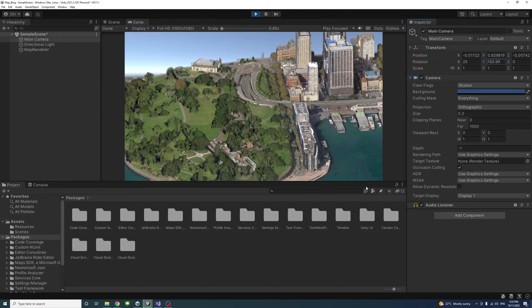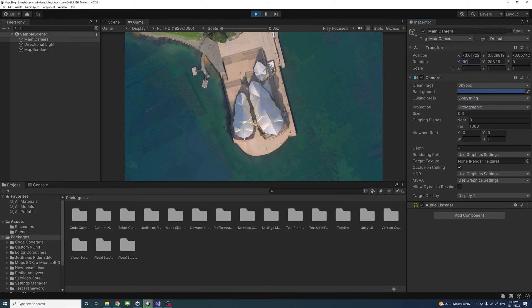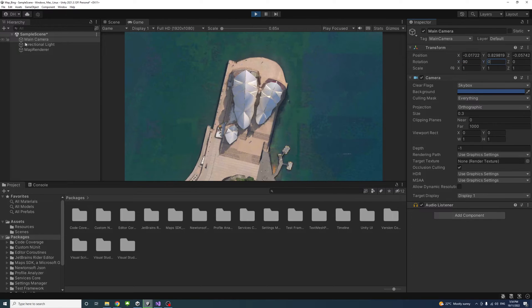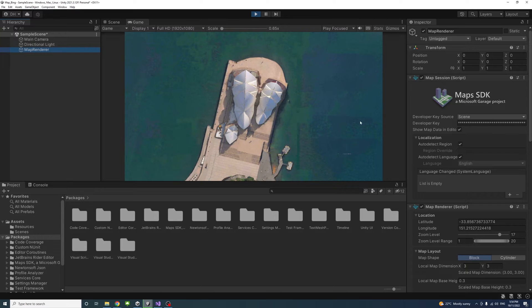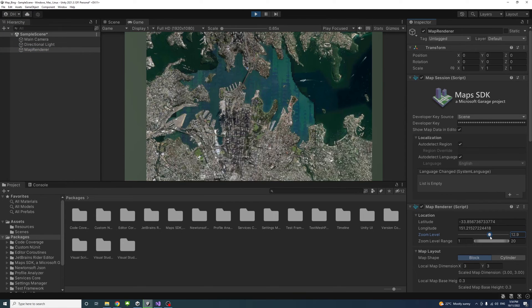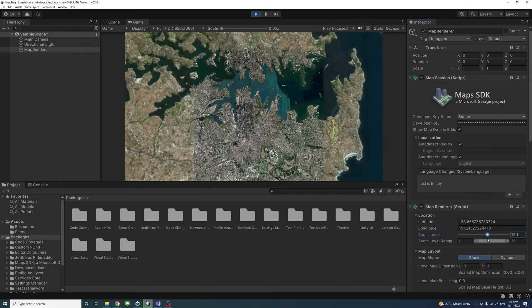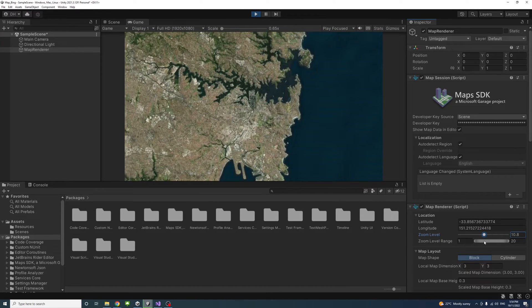And if I would like to zoom in and zoom out, that also could be achieved using the zoom level value like so.